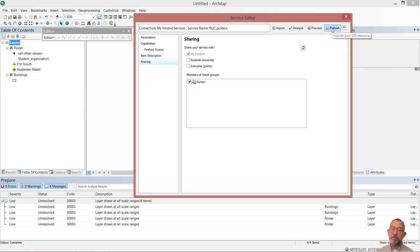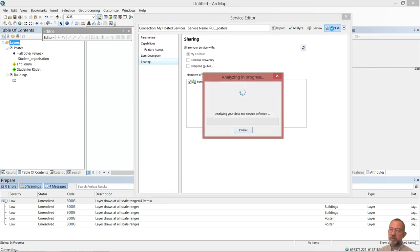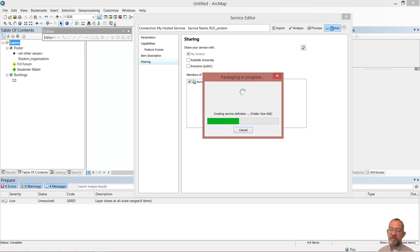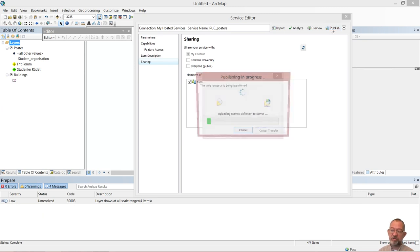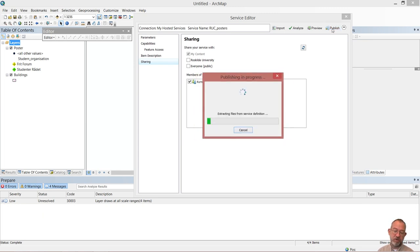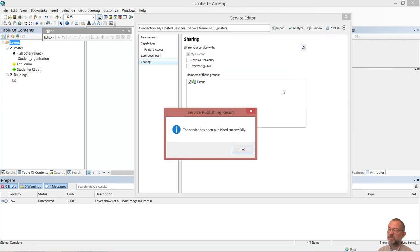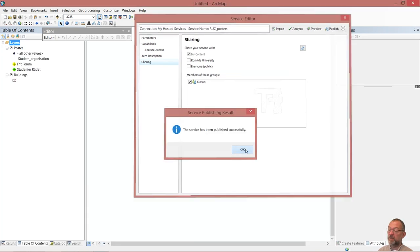So I can now click the publish button and the data is now being processed on the server. It has now been published successfully.